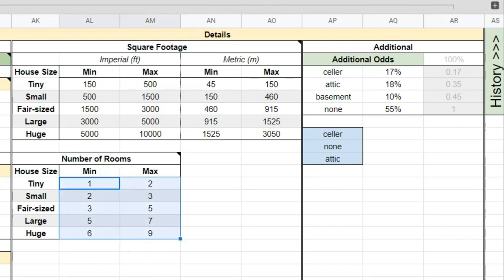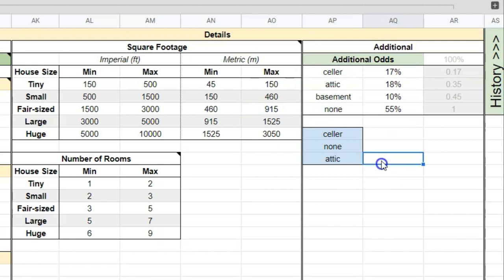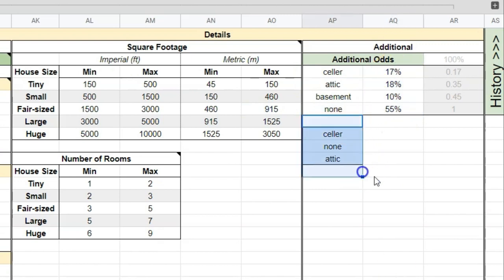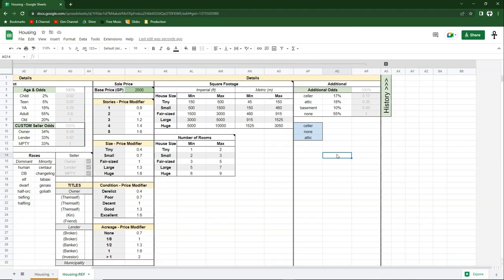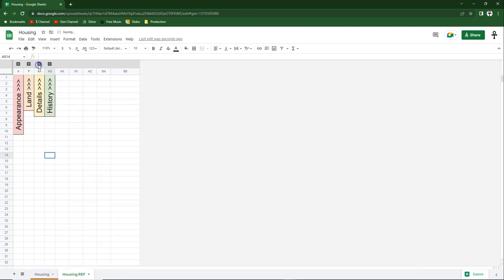Scrolling just a bit more, over here we have additional space. You can set the odds of there being a cellar, an attic, a basement, or no additional space — you can change those odds. Ignore the blue cells. That concludes the details section.